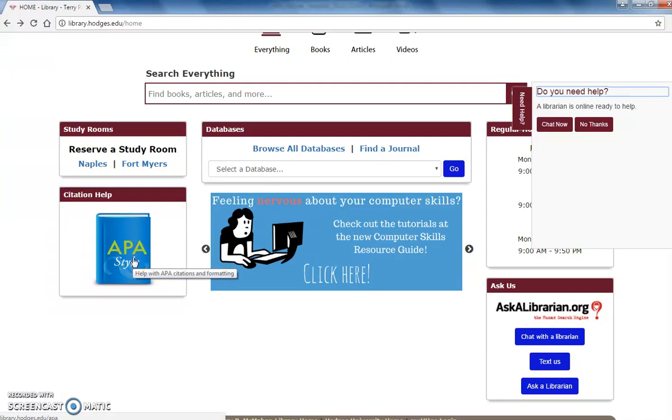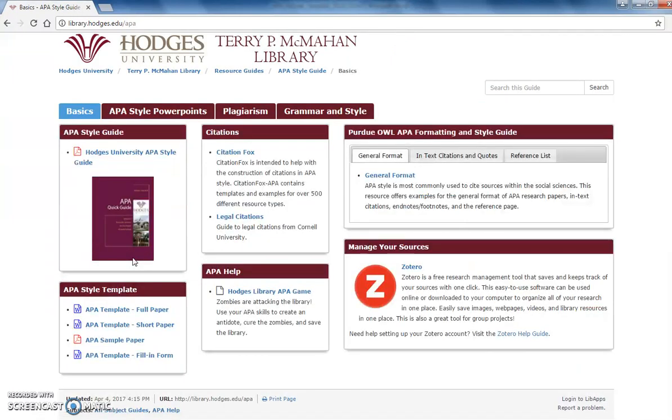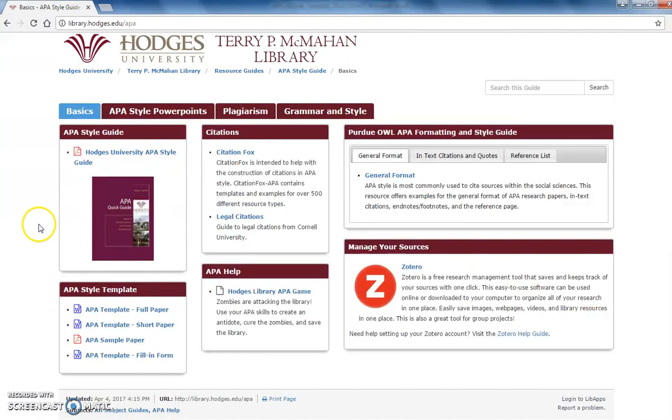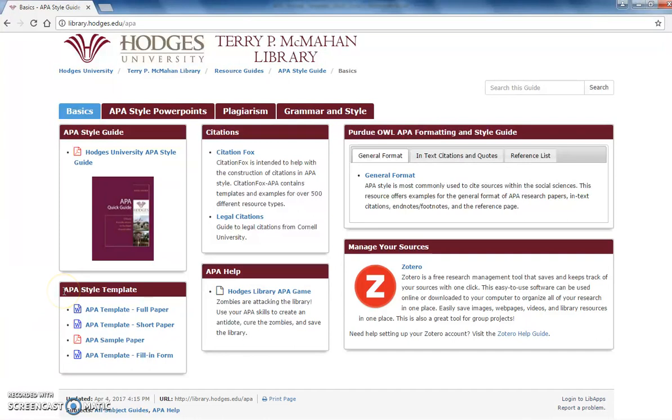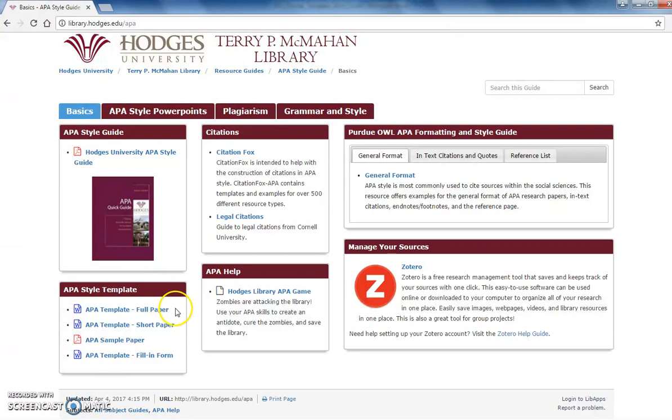Let's start on the library's APA guide. You will notice that we have made many resources available to you to make this easier for you, but some of our most popular resources are our APA templates. We have templates available for download for different assignment lengths, whether you need an abstract and table of contents or just a short paper.